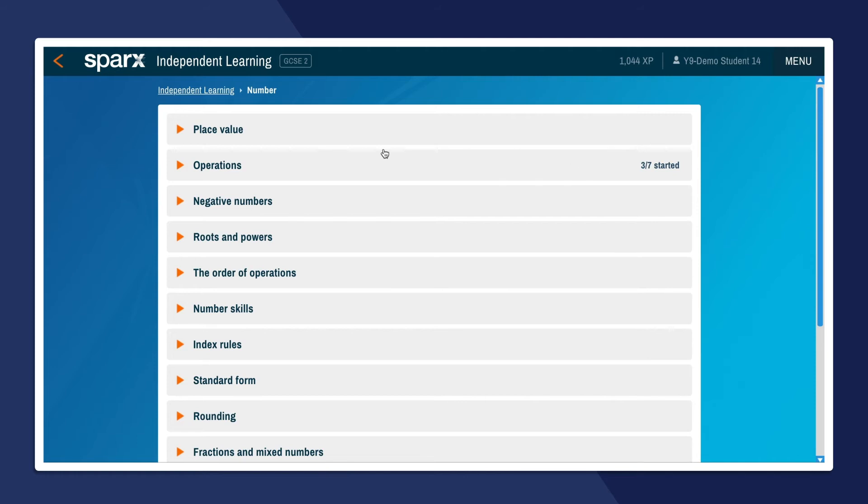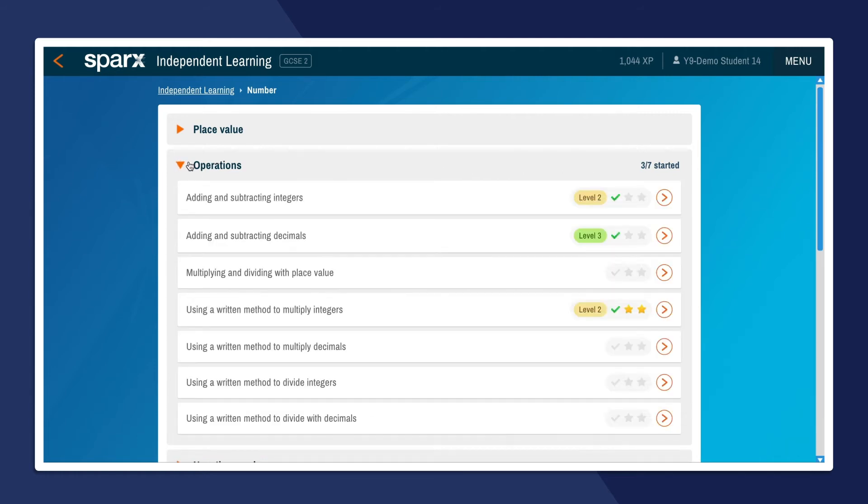We reward students with XP for effort in Sparks no matter what level they are working at, and students get extra points for completing work beyond their compulsory questions.